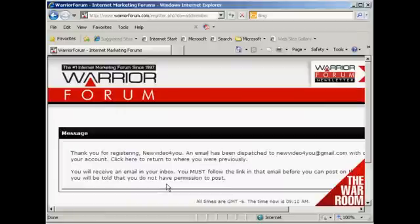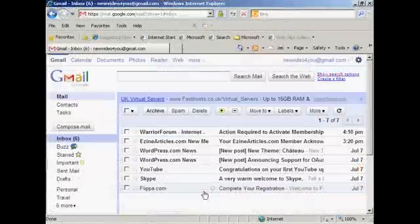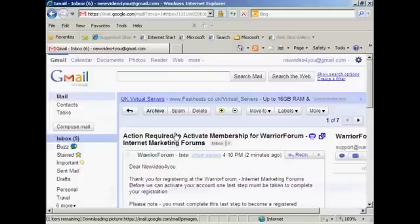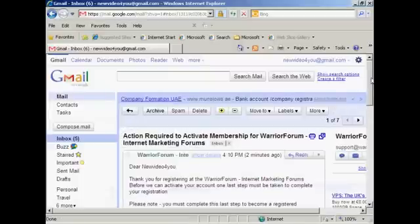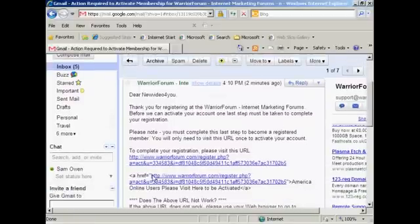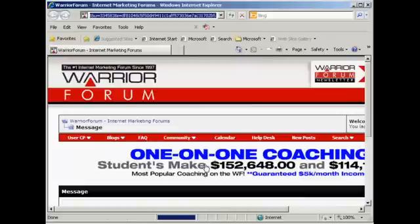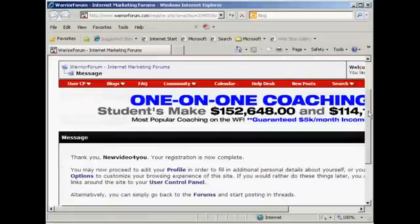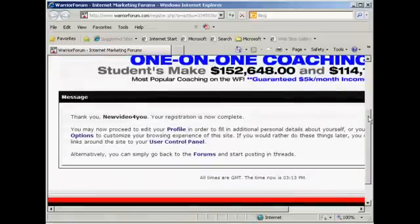You can also opt to receive email from other members, and then click here to complete the registration. Then you need to confirm your membership by clicking on the link in your email. I'll just go to my Gmail account now, and there we can see the email from the Warrior Forum. I'll open that and just click on the link, and there we go — everything's now confirmed.